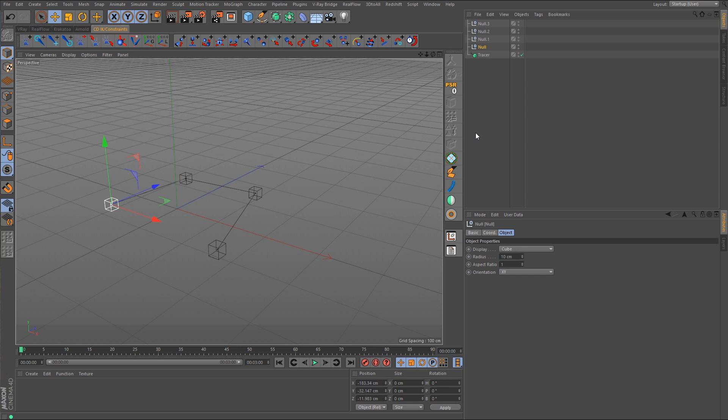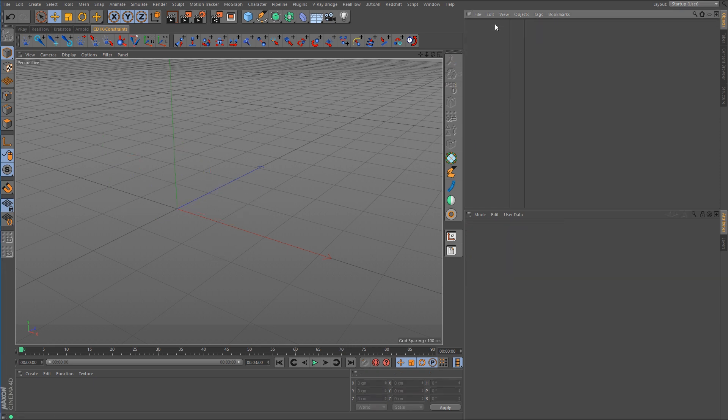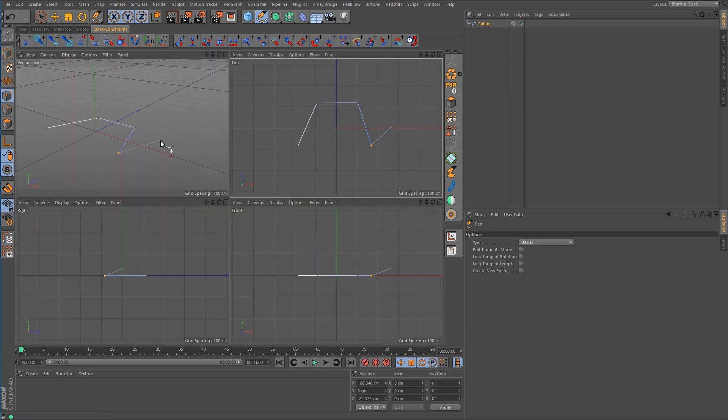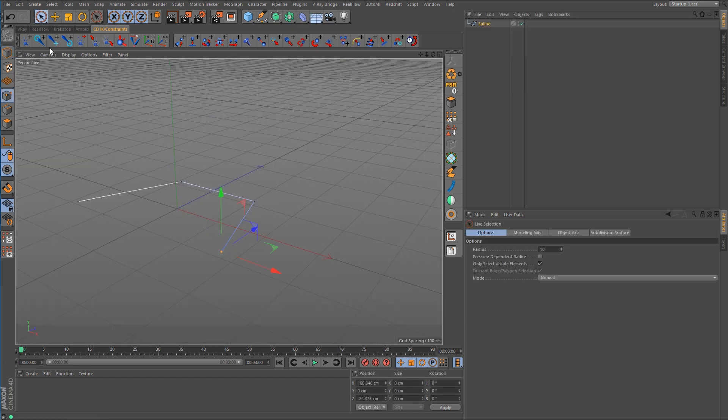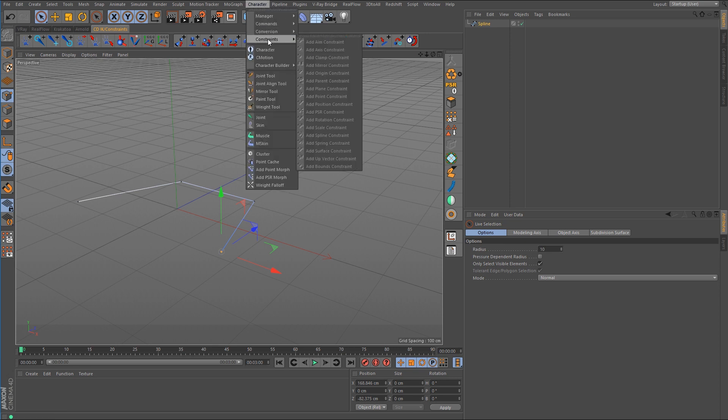Now unfortunately Cinema 4D does not have a one-click constraint that you can use to do this. If I were to draw out a spline, and I'll just draw out a quick spline again that we can use, we can go up here to character constraints and you can see there is a point constraint but you can also see that it's currently grayed out along with all the other ones. So obviously this point constraint is not going to work the way that we want it.